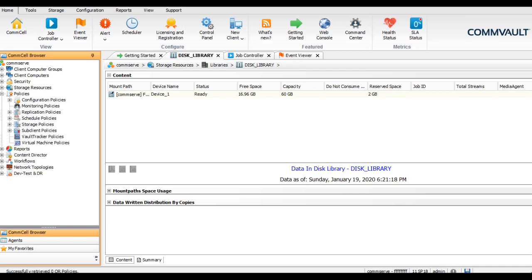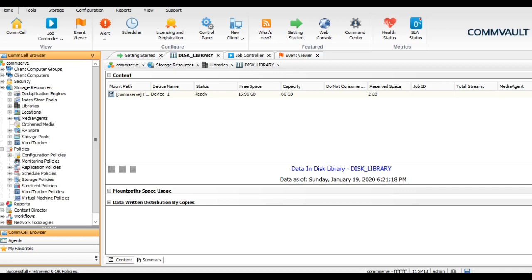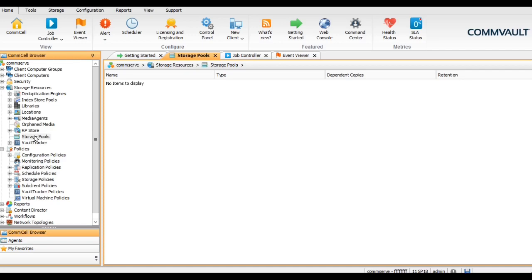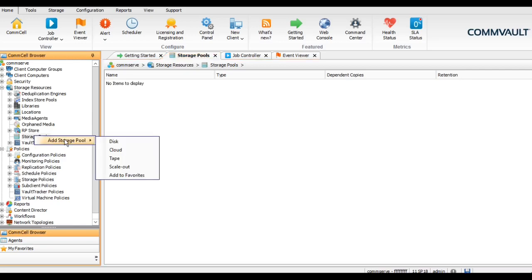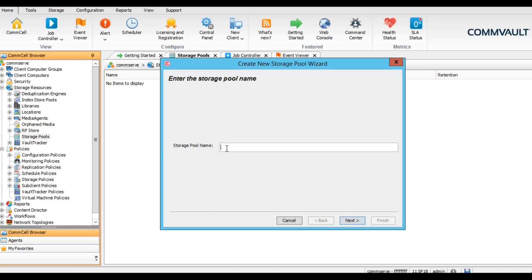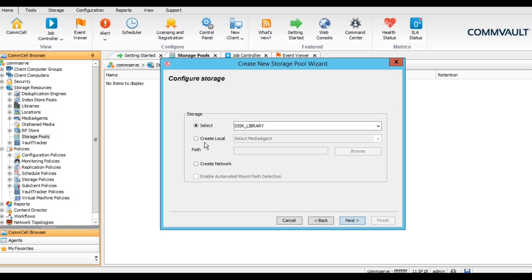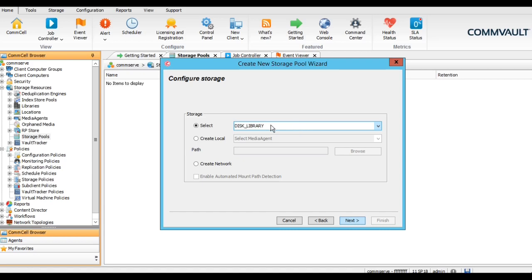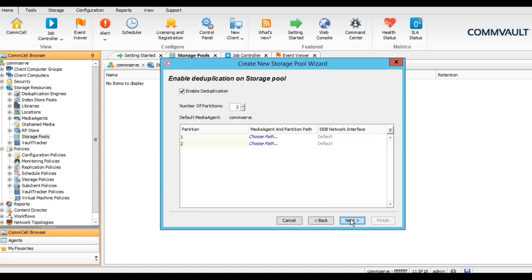Before going for the storage policy, we have to create the storage pool. Let's create the storage pool first. Storage pool is either disk, cloud, tape, or scale out. Let's go with disk. I'm giving a name as storage pool, and I have to attach this storage pool to specific library. So we have created this library, it is automatically detected, that disk library.